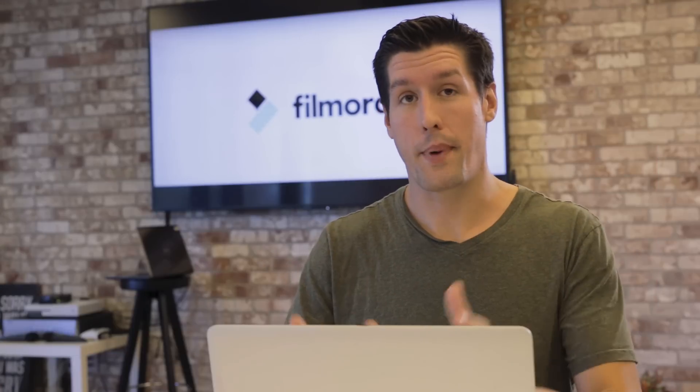So that's the basic way you can add text to your video. Now I'm going to show you a few techniques to really make your text stand out.